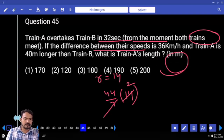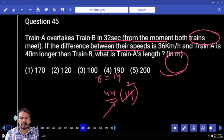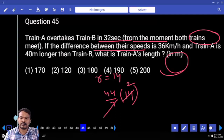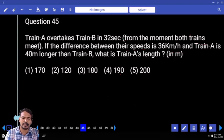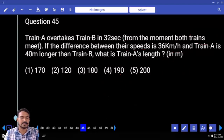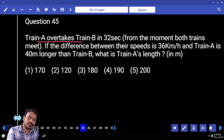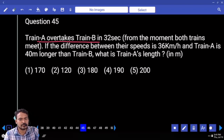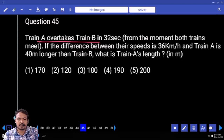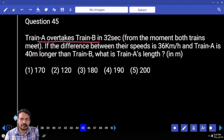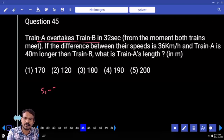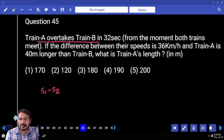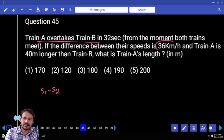Question number 45. Train A overtakes train B in 32 seconds. The difference between their speeds is 36 km per hour and train A is 40 meters longer than train B. What is the length of train A? Train A overtakes train B — that means same direction. Same direction means relative speed is difference of speeds. S1 minus S2 is given as 36.